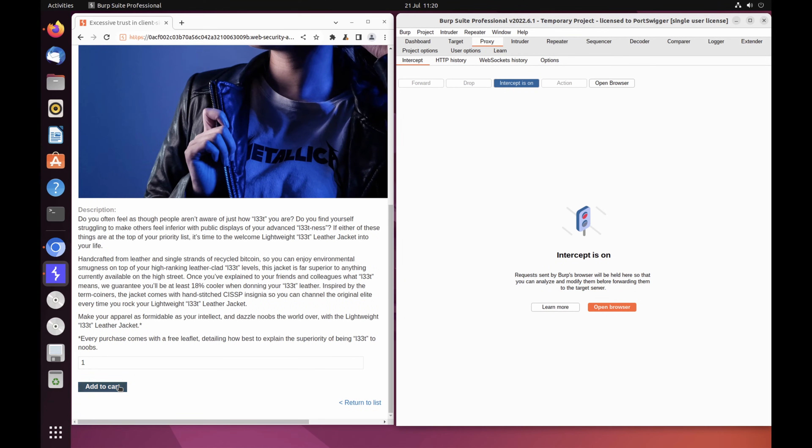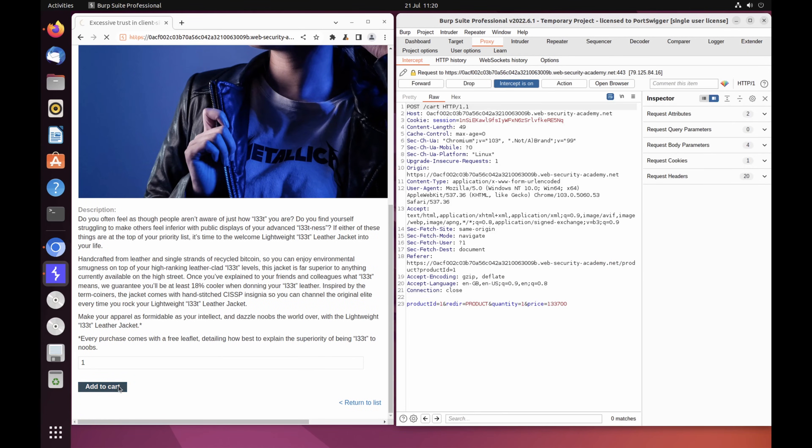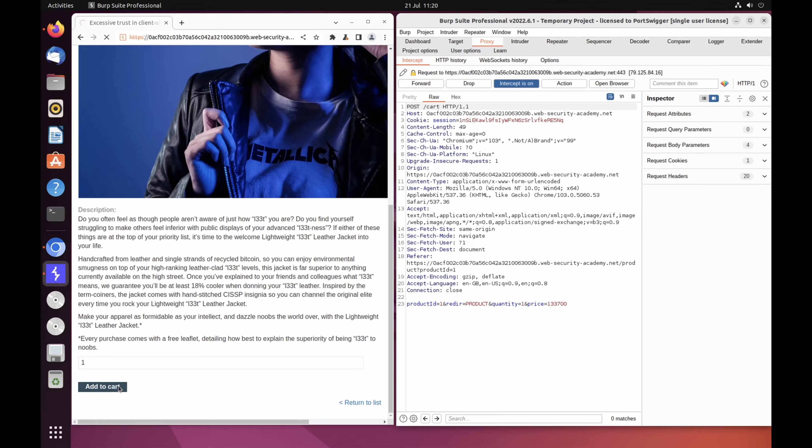You may initially see a different request on the Proxy Intercept tab if the browser is doing something else in the background. In this case, just click forward until you see the POST request generated when you click the Add Cart button.